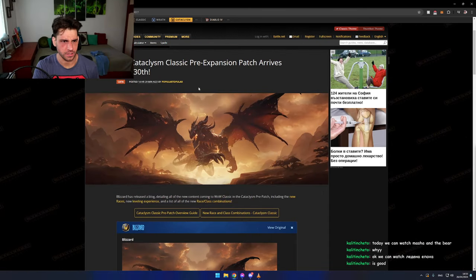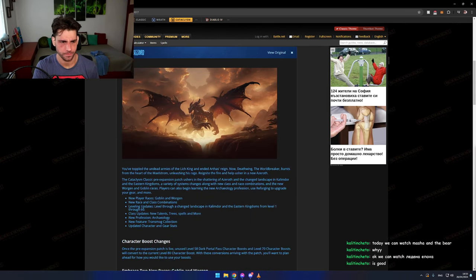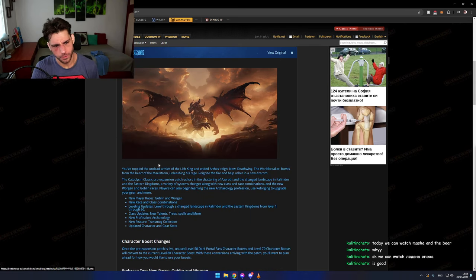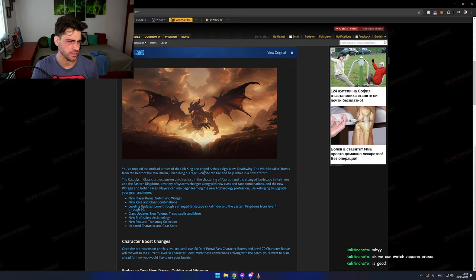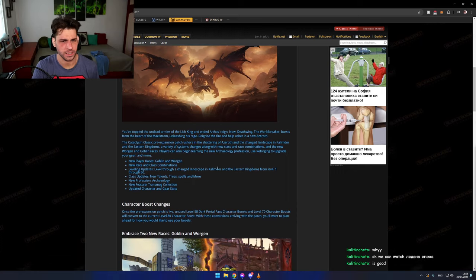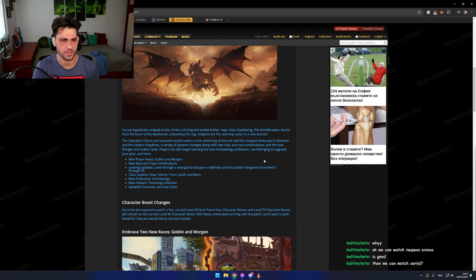So you've toppled the undead armies of the Wrath of the Lich King, and Azeroth is at peace. Now Deathwing the World Breaker burst from the heart of the Maelstrom, unleashing his rage. Reignite the fire and help usher in a new Azeroth.